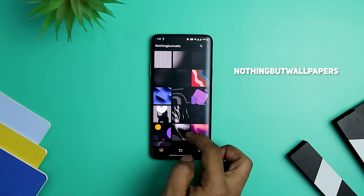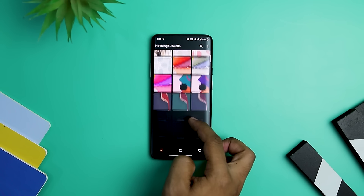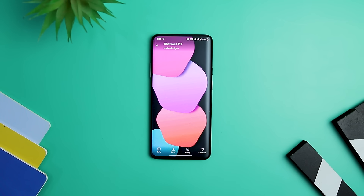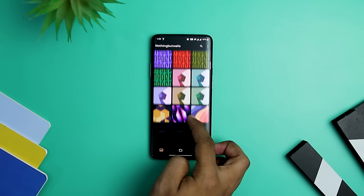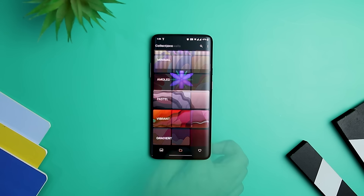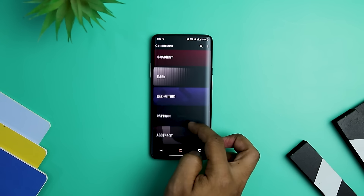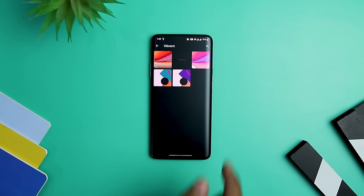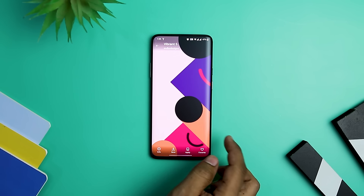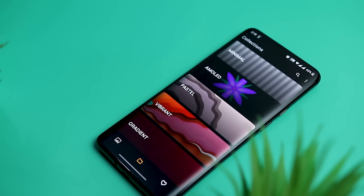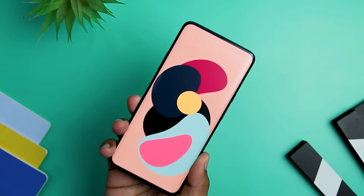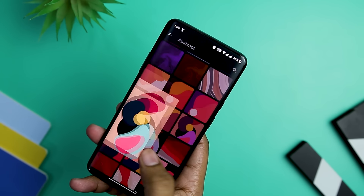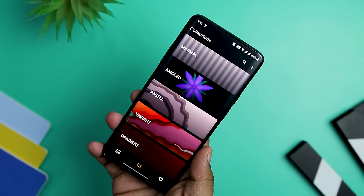Next up, we have Nothing But Wallpapers, which is an amazing wallpaper app. The app has an extensive number of wallpapers to choose from that might fit your style, all categorized neatly so you can choose based on your preference. These categories range from abstract and pastels to AMOLED and more. The app UI is very minimal, and it also allows you to select a bunch of wallpapers and add them to your favorite list. The wallpapers are minimal and it takes hardly two clicks to apply.